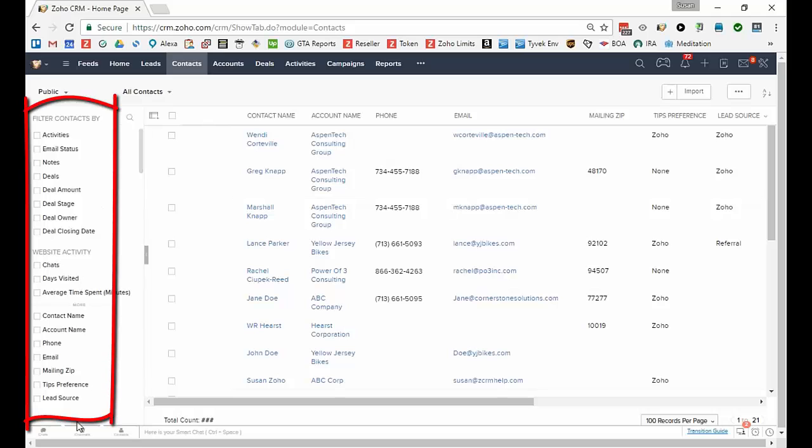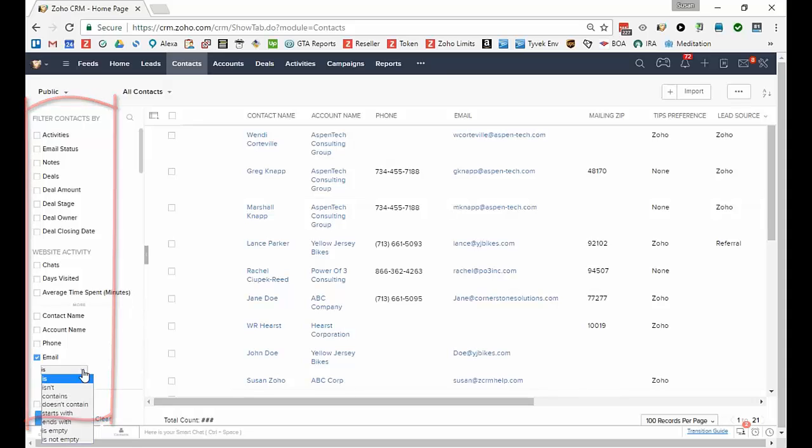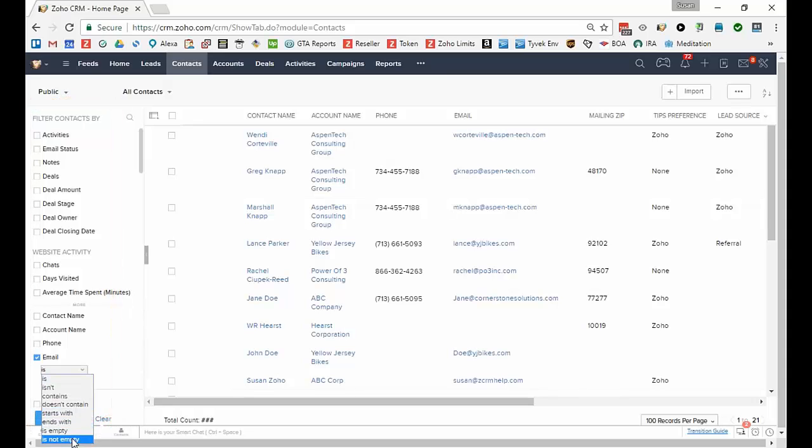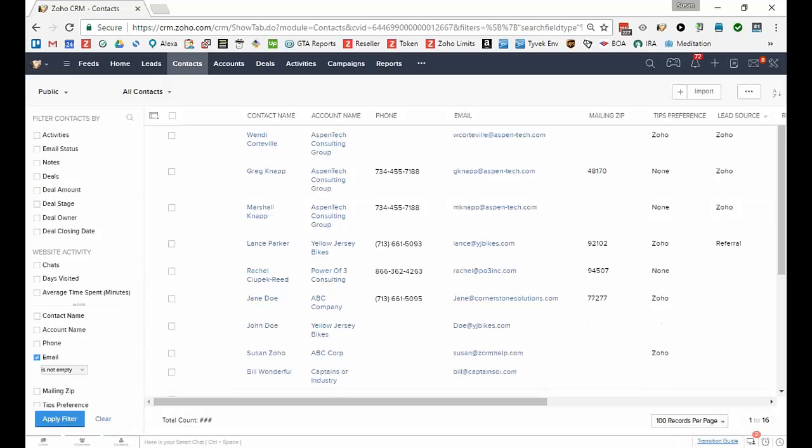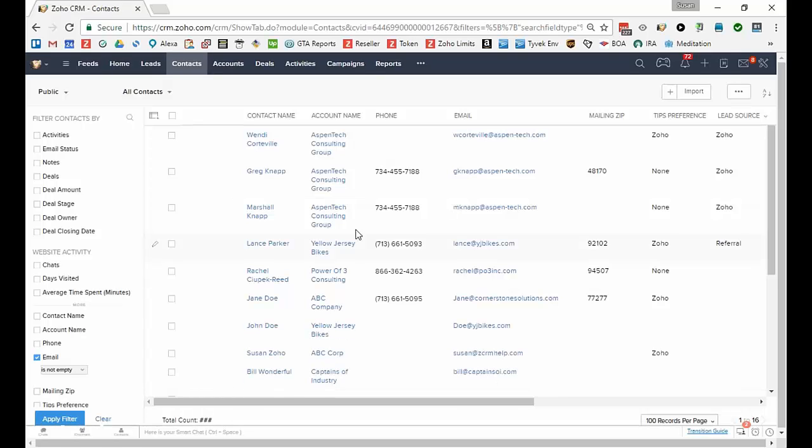While you can certainly filter any list at the left using the filters, for instance I can say show me a list of every place where the email is not empty and I can apply the filter. That would be a great way to do something very temporarily.